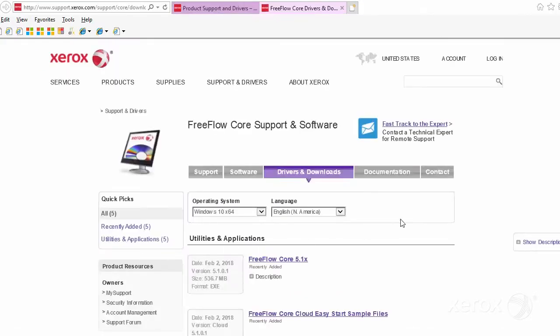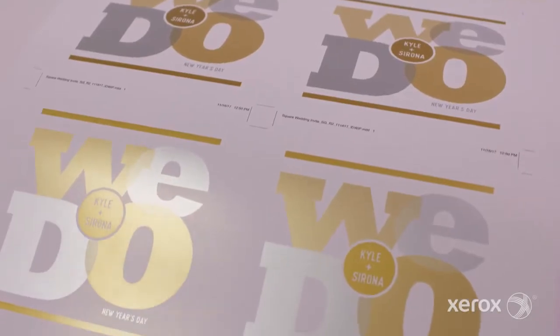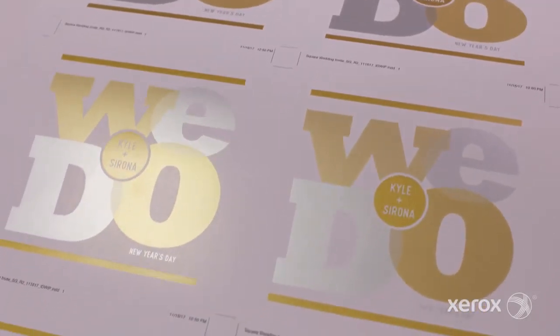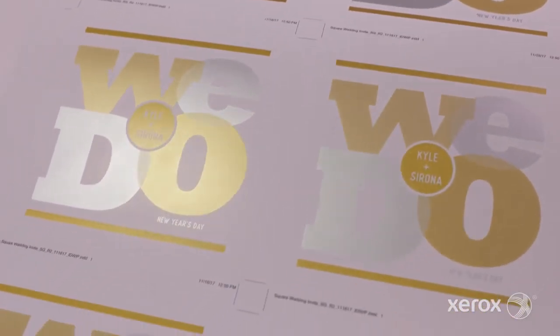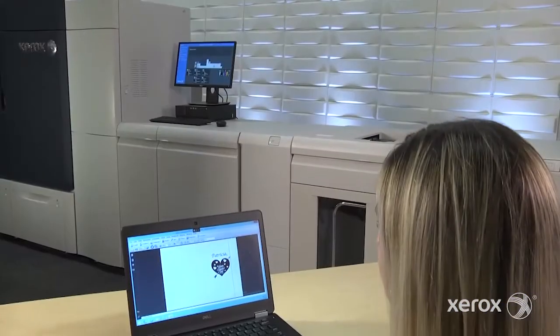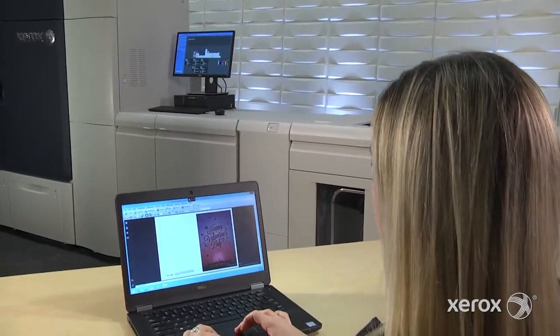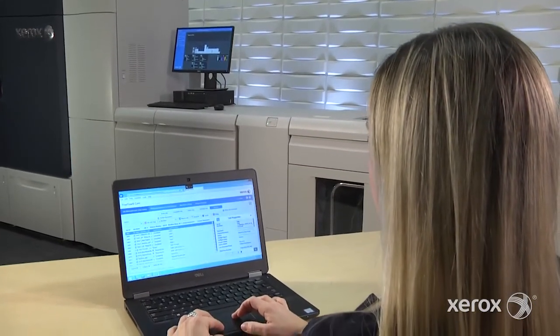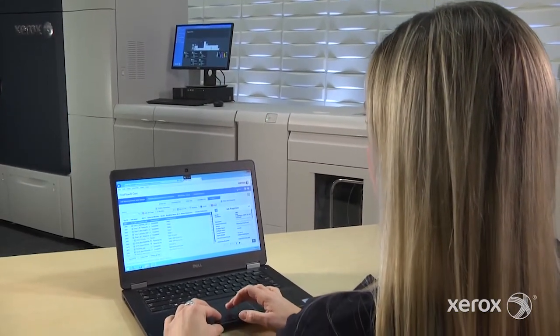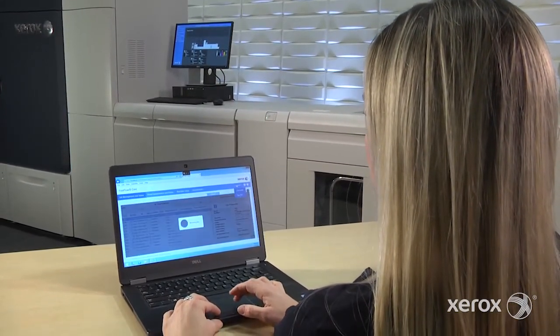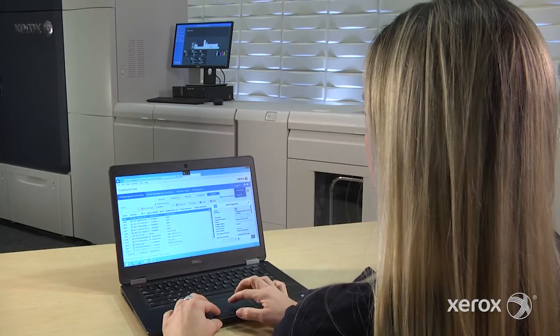Once installed, the preset workflows automate the process of incorporating metallic silver and gold into print jobs, so you can start upselling customers without the need for an in-house or third-party designer.